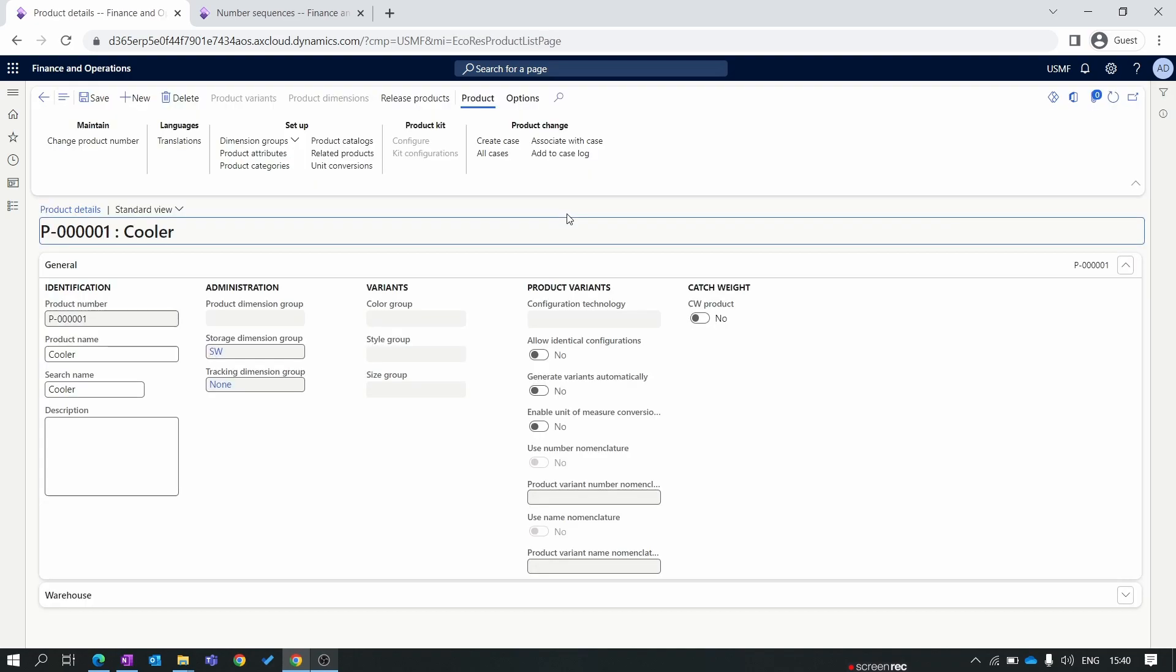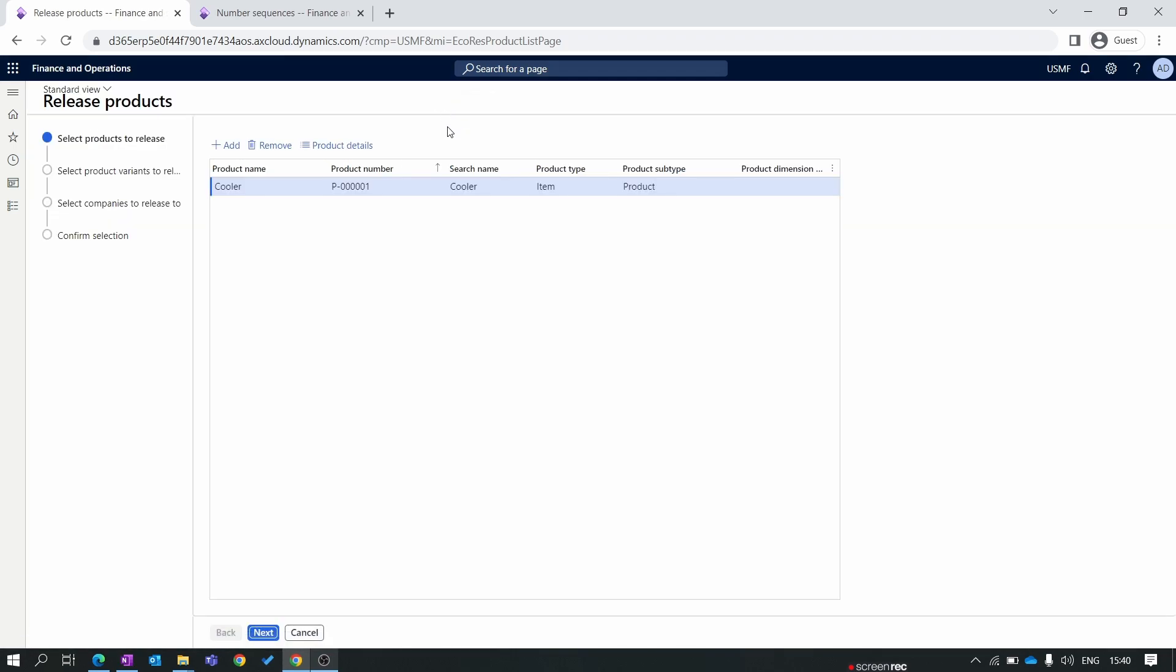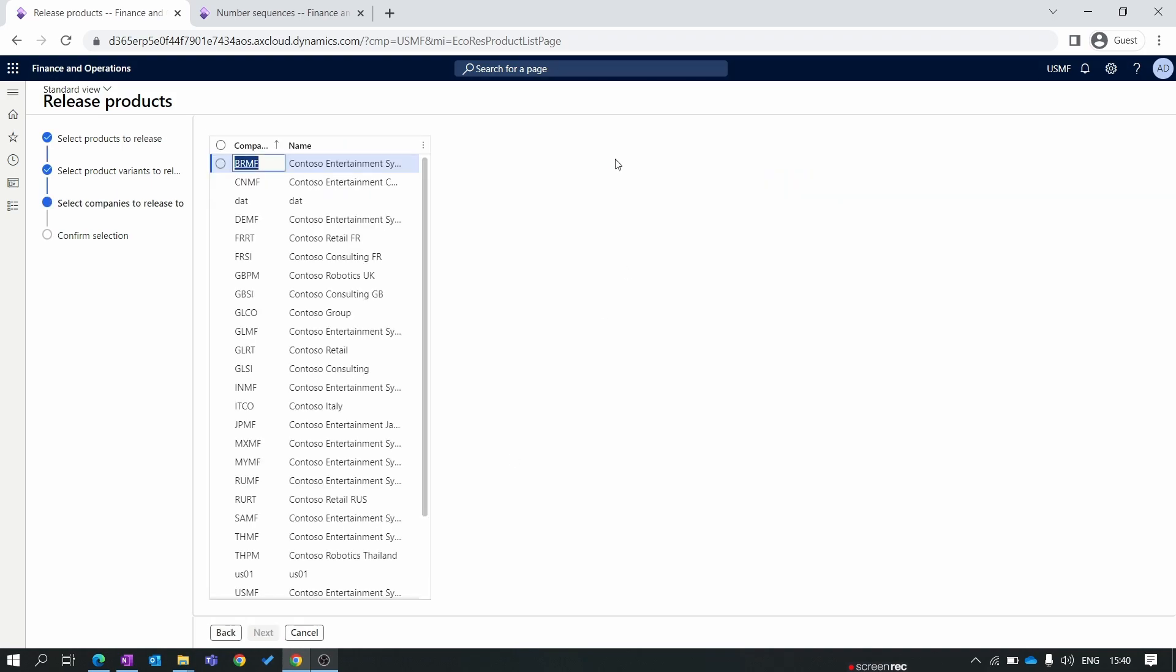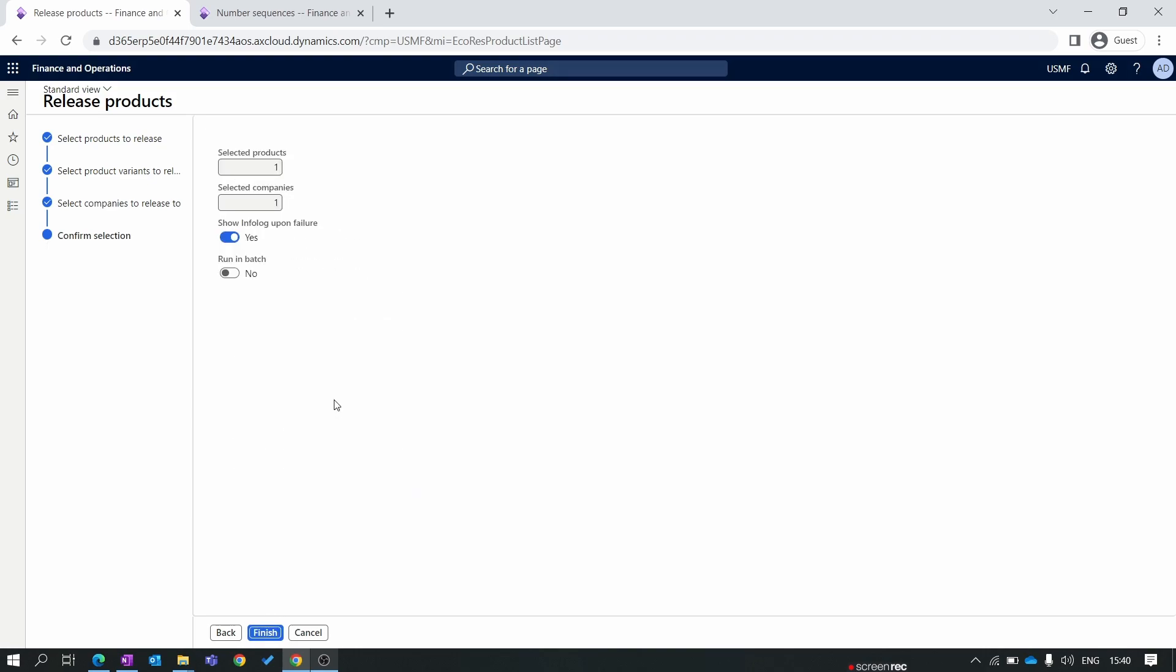Now once all the setup has been done, we click on the release product button. First we show our product. We click on the next button. Here we select our entity, USMF. You can select multiple entities to release this product. We click on the next button. Here you see the number of selected products and selected companies. The fourth option is run in batch. For example, you have 1000 products created and you are releasing 1000 products at the same time. If the run in batch button is not enabled, the system will hang till all 1000 products are published or released. So we use this at the time when we are releasing the item in multiple or huge quantity. For now I have only one item so it will take within a second to release. So I'll click on finish.